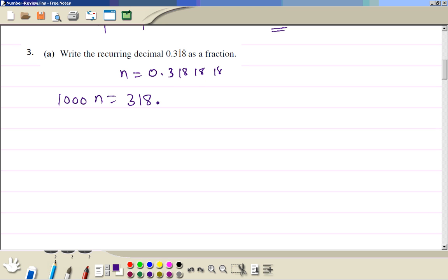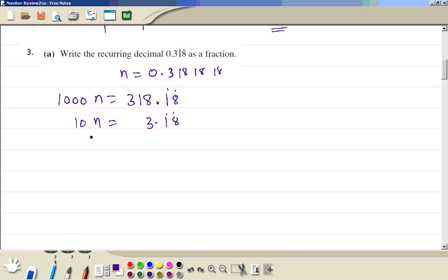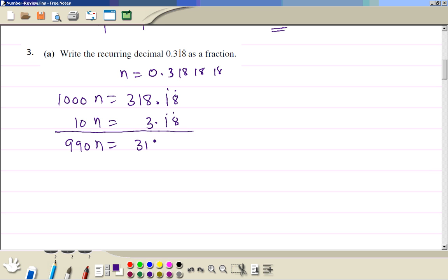If we multiply by 10, we move the decimal one place to the right, giving 3.18 recurring. Then we subtract: 1000n minus 10n gives 990n equal to 315, and everything after the decimal disappears.